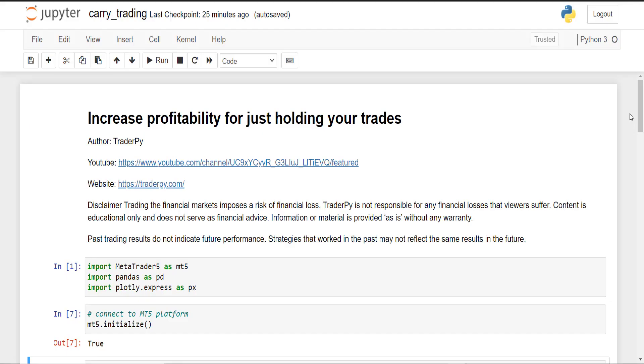Hey traders, what if I told you that some brokers pay you money for holding your trades open on your trading account? In this video we will discuss carry trading, also called positive swap trading, and what it basically is is that your broker is paying you a small amount every day on your account for having open positions.